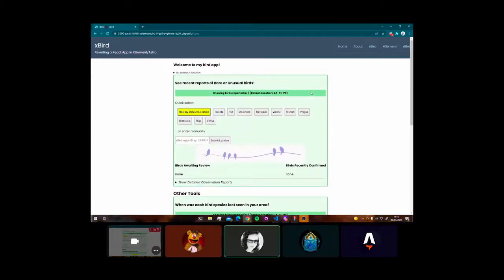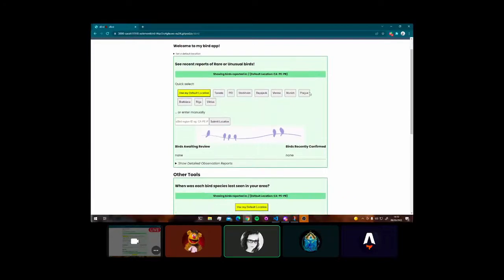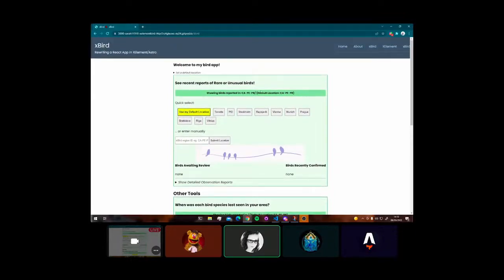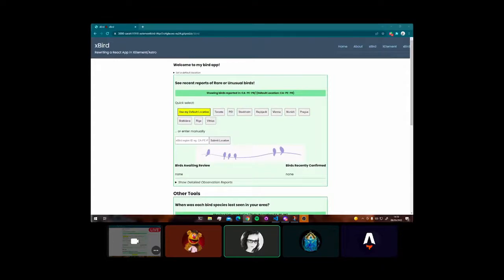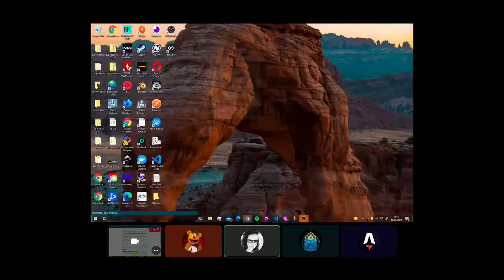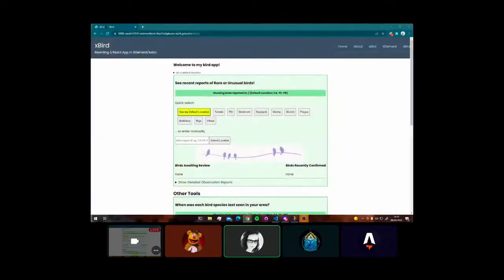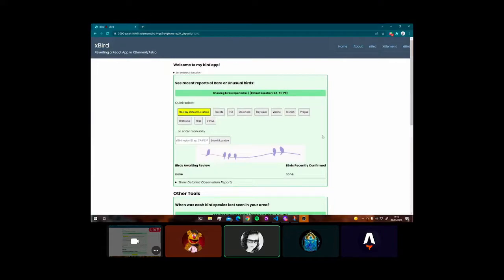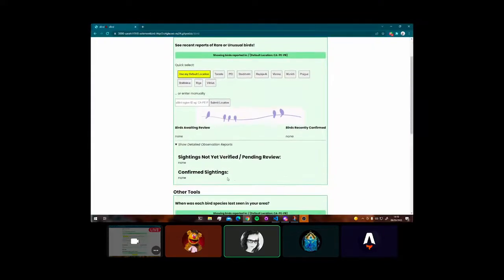Sure. So S-Bird is my little bird app. It uses the eBird API, and eBird is a global bird organization where birders around the world submit reports of the birds they've observed. So it's a big citizen science project.